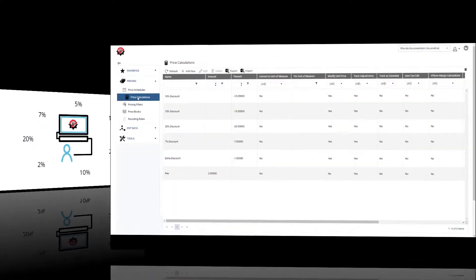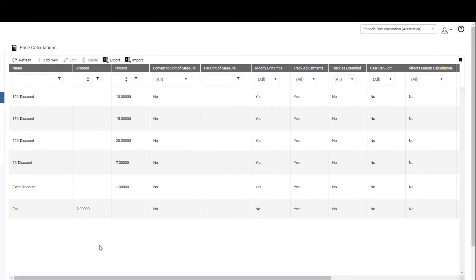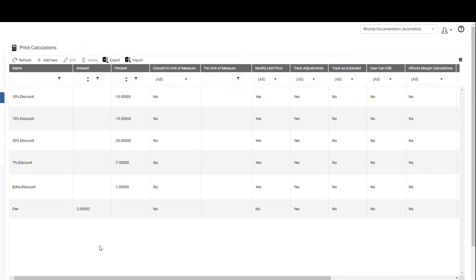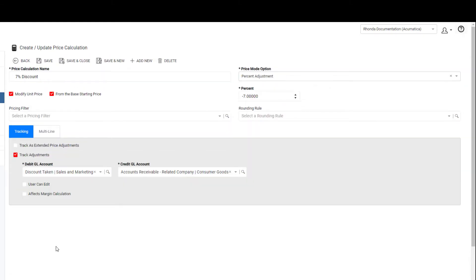When you set up your discounts in RPM, you can assign specific GL accounts to each discount, so you could have a different GL account for every discount you create if you want.